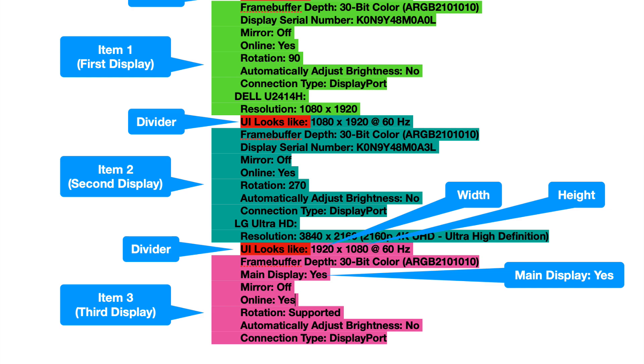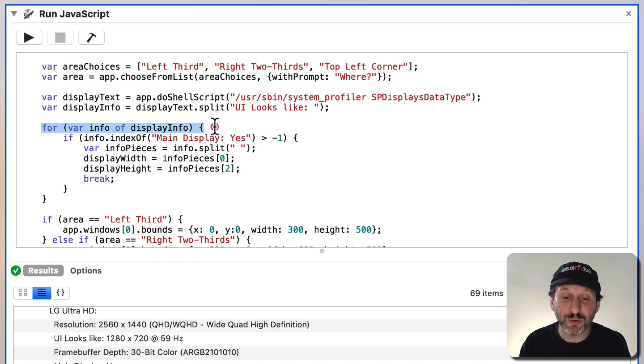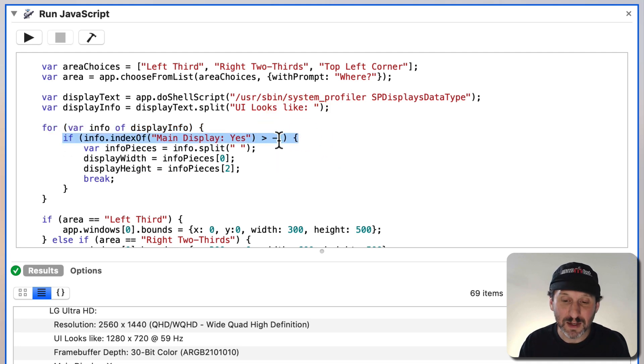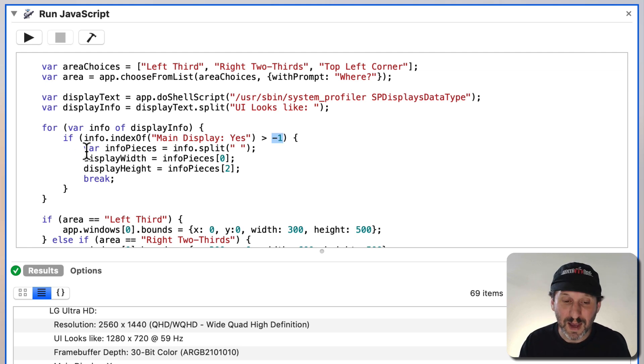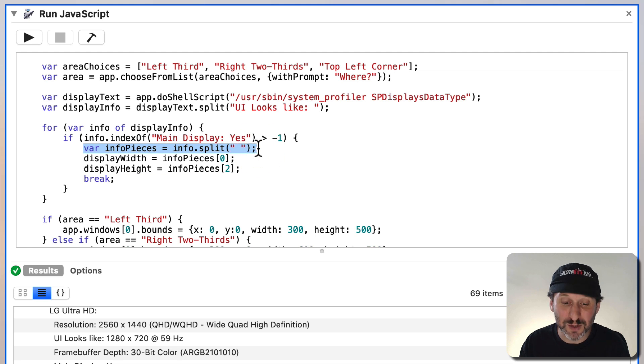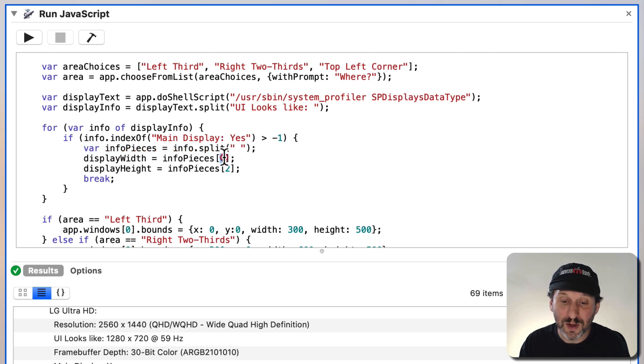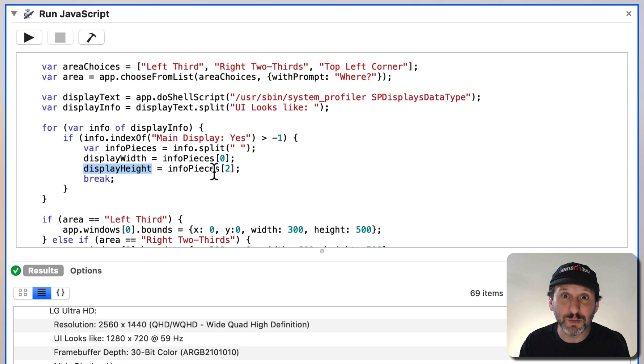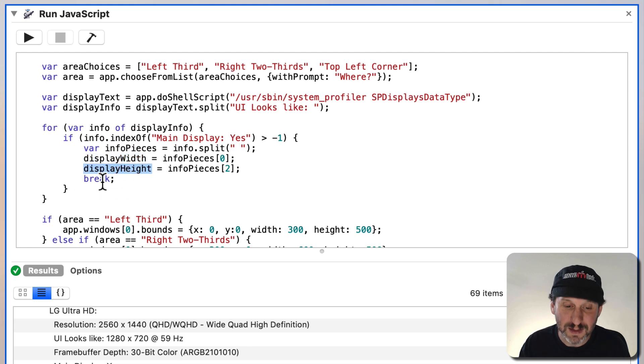So after we work with all of that we're going to loop through those four items. We're going to look for the text Main Display. If it's greater than negative one that means it exists in this item. It's only going to be there for the last item. In that case it's going to run this. It's going to split all that text up with spaces and after UI Looks Like we get 1280 space X space 720. So that first item represented by zero is the width. The third item represented by two is height. The X would be the one in between that. So it's 0, 1, 2, 1280, 720, put into Display Width, Display Height. Great, we're done. So we break and what we should have here is a correct Display Width and Display Height.